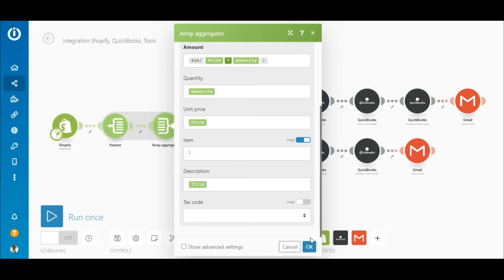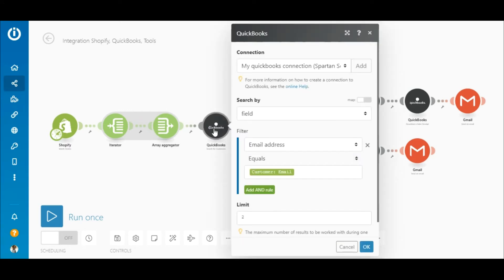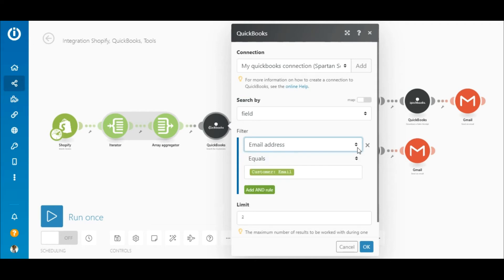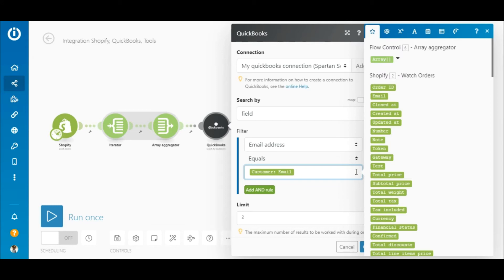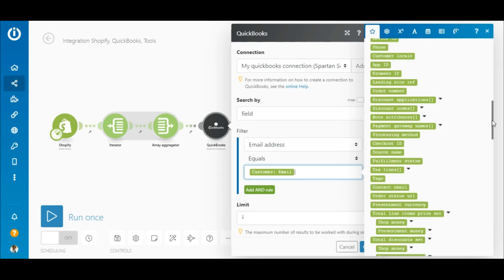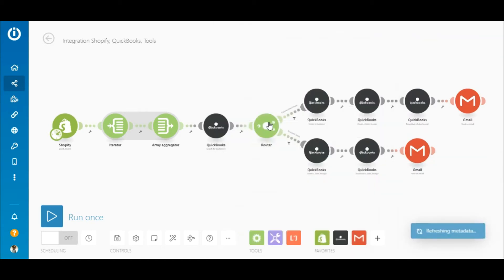In the item field, enter '1', which is the code for sales in QuickBooks — anything else will result in the receipt displaying incorrectly. Next is the QuickBooks Search for Customers module. Search for the customer's details using their email address, since this is unique to the customer. Select 'field' under the search by menu, then select the email address option, the 'equals text' operator, and map the customer email element outputted by the Shopify module.